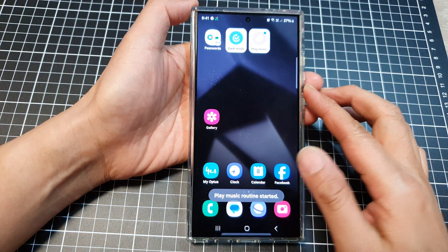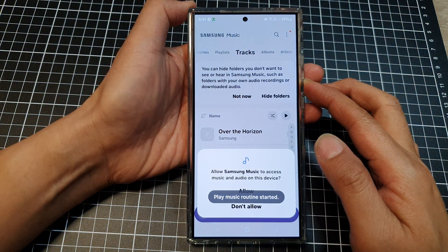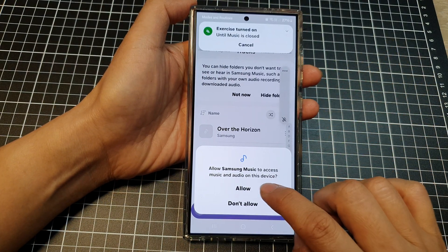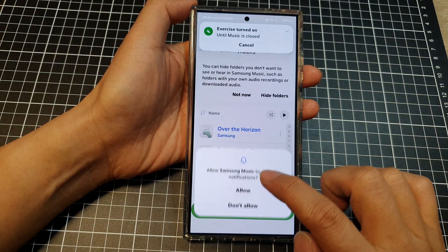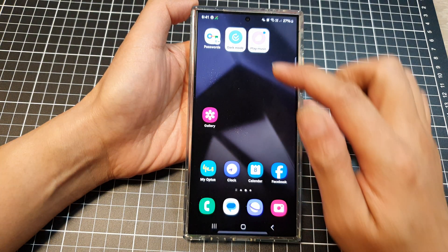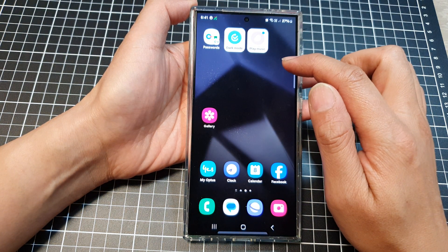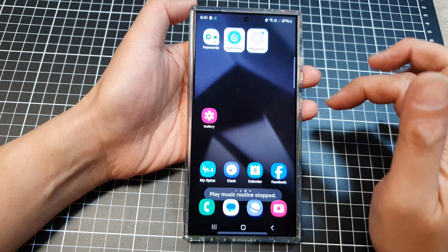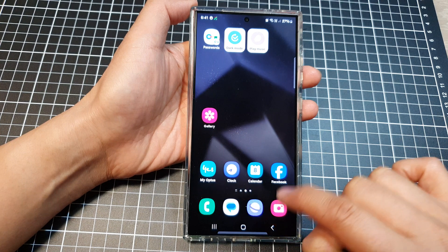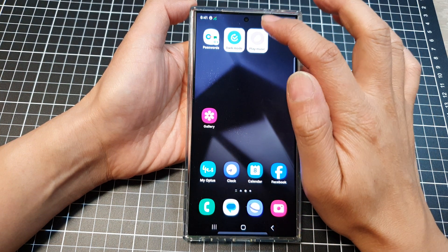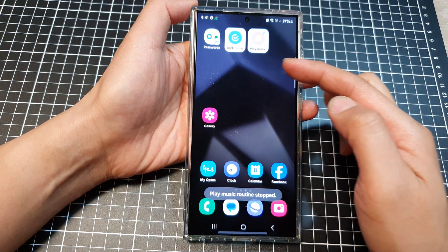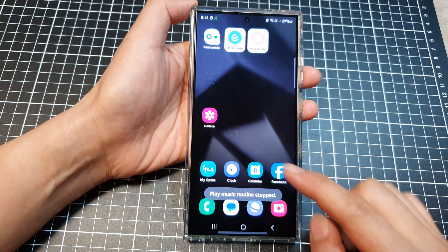Tap on done, then tap on save. Now when you tap on that widget, it should start to play music straight away. Tap on allow, then tap on allow — this happens when you open the app for the first time. Here it shows 'play music routine stopped', so when you tap on it, it will start playing music, and when you tap it again, it will stop playing music.